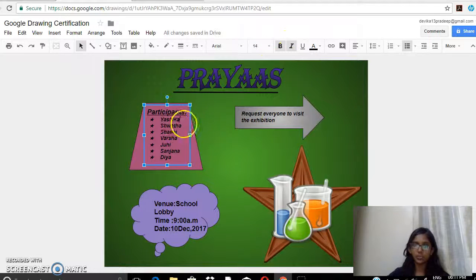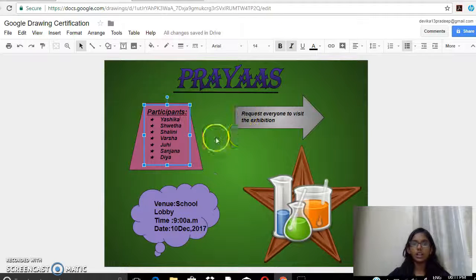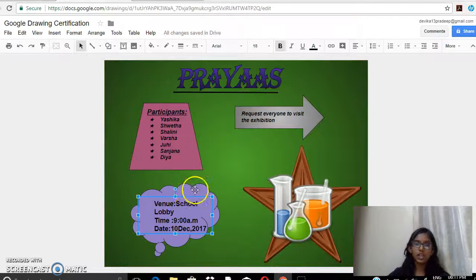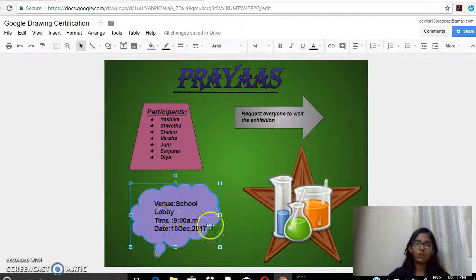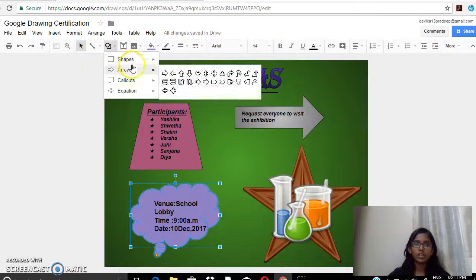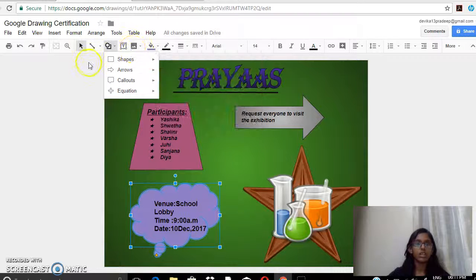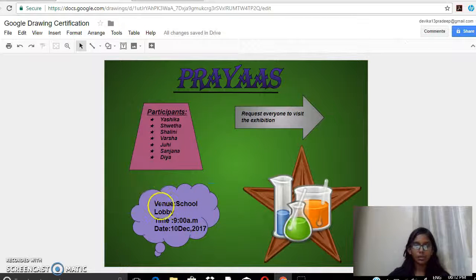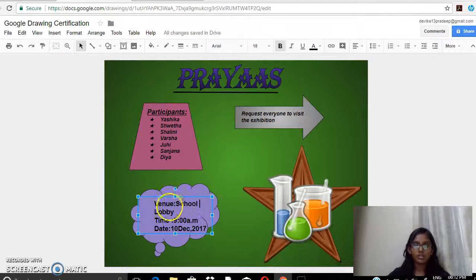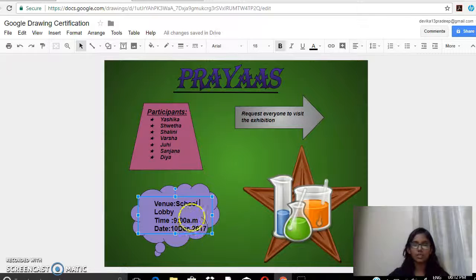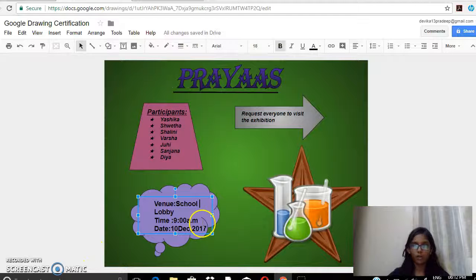This text also appears in bold and italic. This shape I also got from the shapes section. Then I added a text box and written the venue, which is in the school lobby. The time is 9 AM and the date is 8th to 10th December 2017. All these things are in bold form.